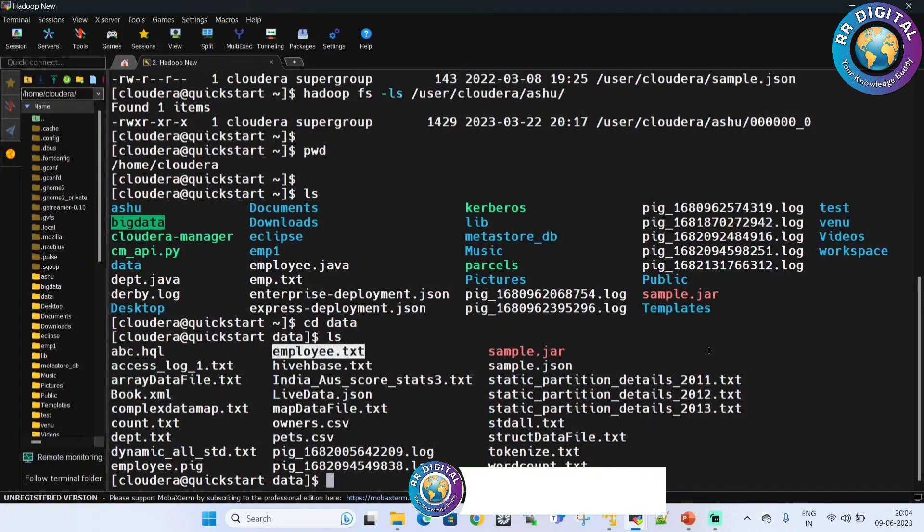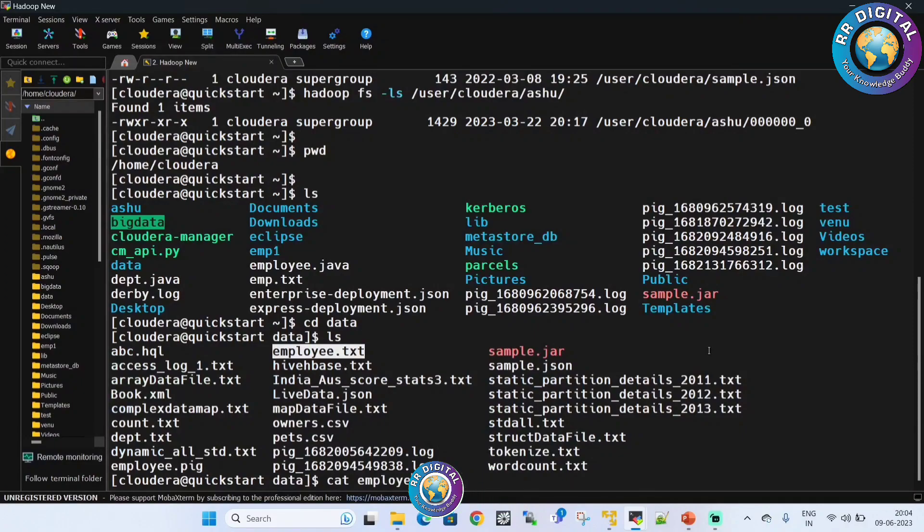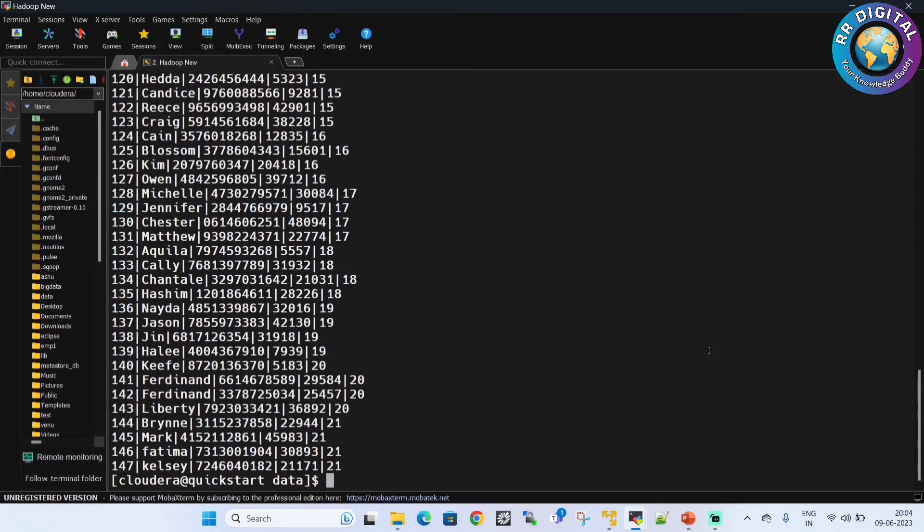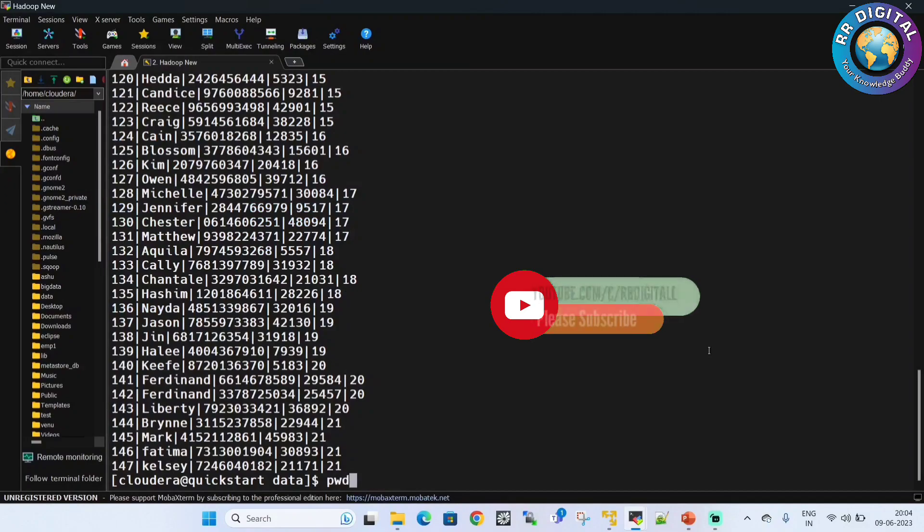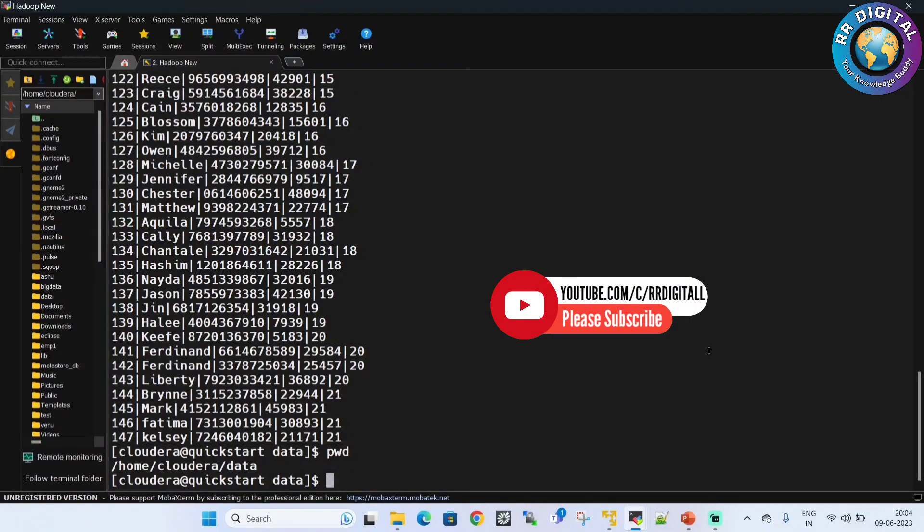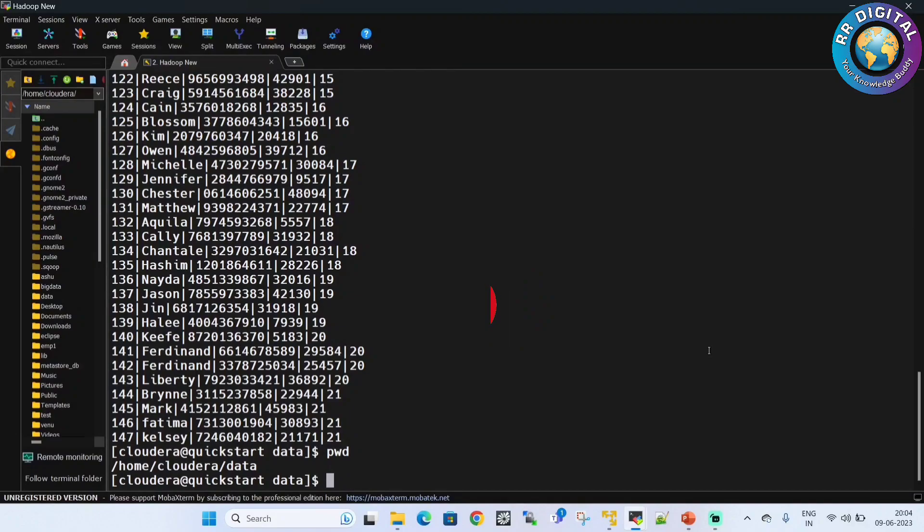If you see, I have one data file. This data file contains data and is in the Linux operating system in the local file system. It is there under home/cloudera under data folder.